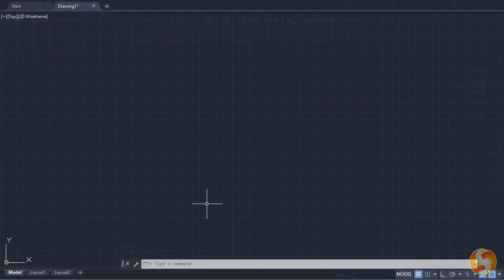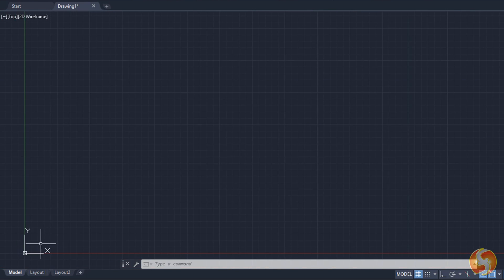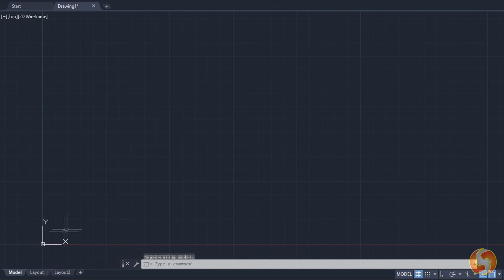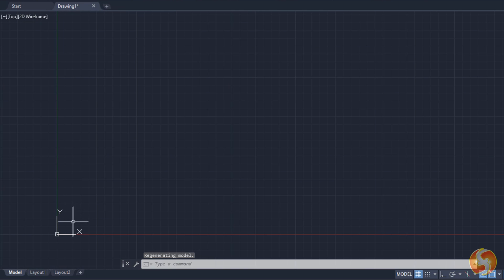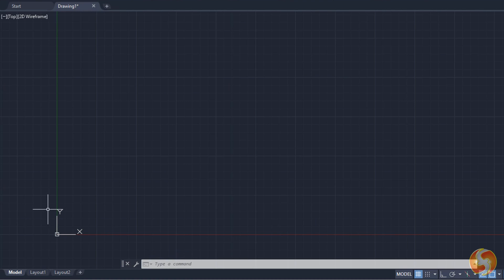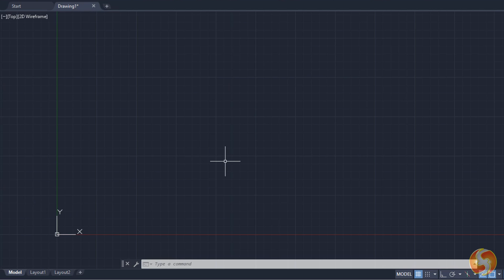By default, any new project starts in a 2D environment, taking the Cartesian system or Gizmo in the bottom left corner as reference, with the red X-axis representing the horizontal direction and the green Y-axis the vertical direction. So let's see how to draw 2D objects using either the mouse cursor or the keyboard.